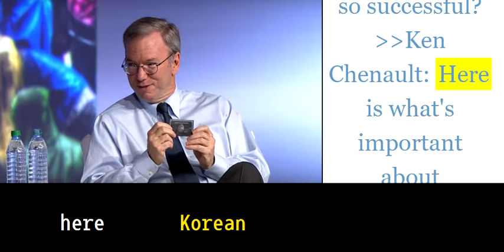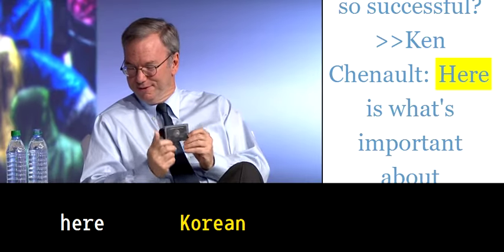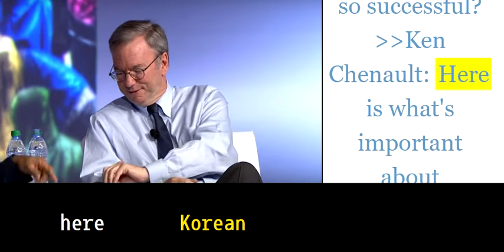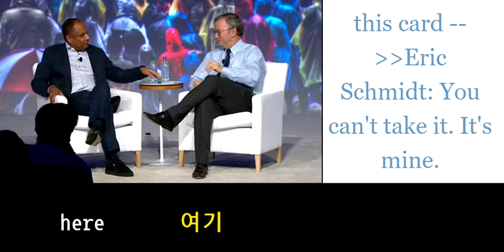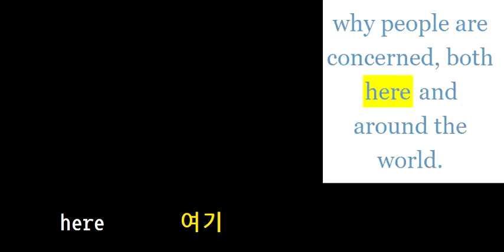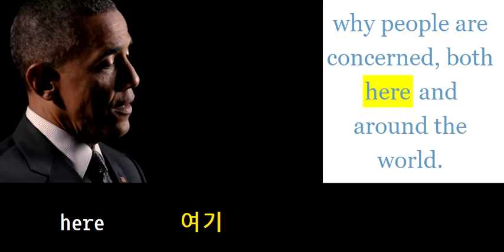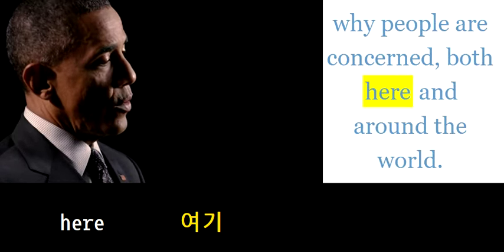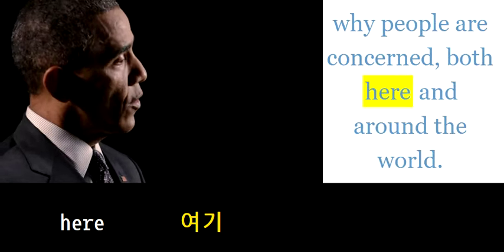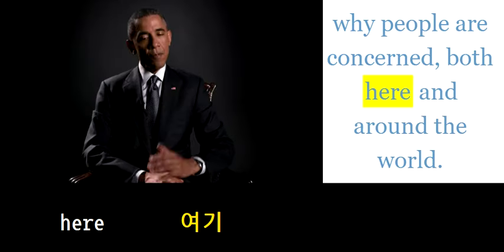That got this to be so successful. Here's what's important about this card, and why people are concerned, both here and around the world.